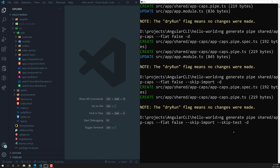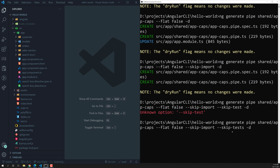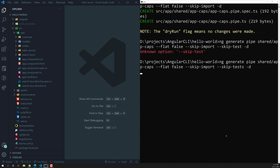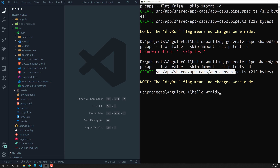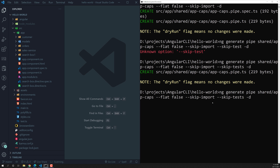Let's run with dry-run to verify the command is correct. With --skip-test, only one file will be created — the app-caps.pipe.ts file — the spec file is removed. And with --skip-import, the app.module.ts is also not getting updated. This is the command and its behavior.